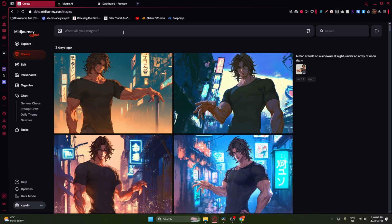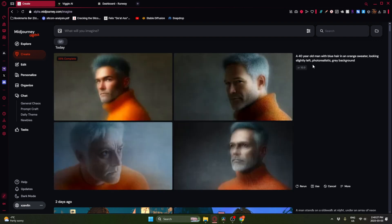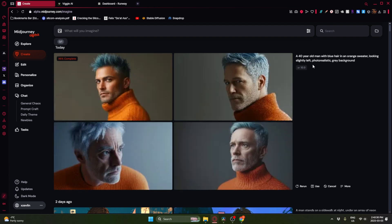The first thing we're going to do is generate our character, which I'm going to do with a simple Midjourney prompt: a 40-year-old man with blue hair in an orange sweater, looking slightly left, photorealistic gray background. The reason I say looking slightly left is that when your character looks directly into the camera, that carries over into other images you create, and that's not something we want for a narrative film. We generally want the eyes to be looking at a different character rather than at the camera itself.